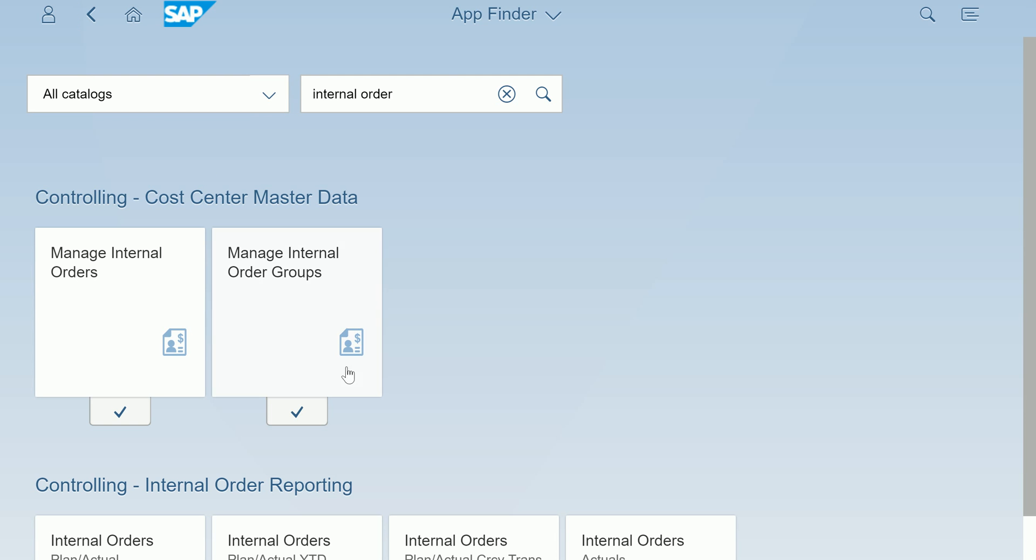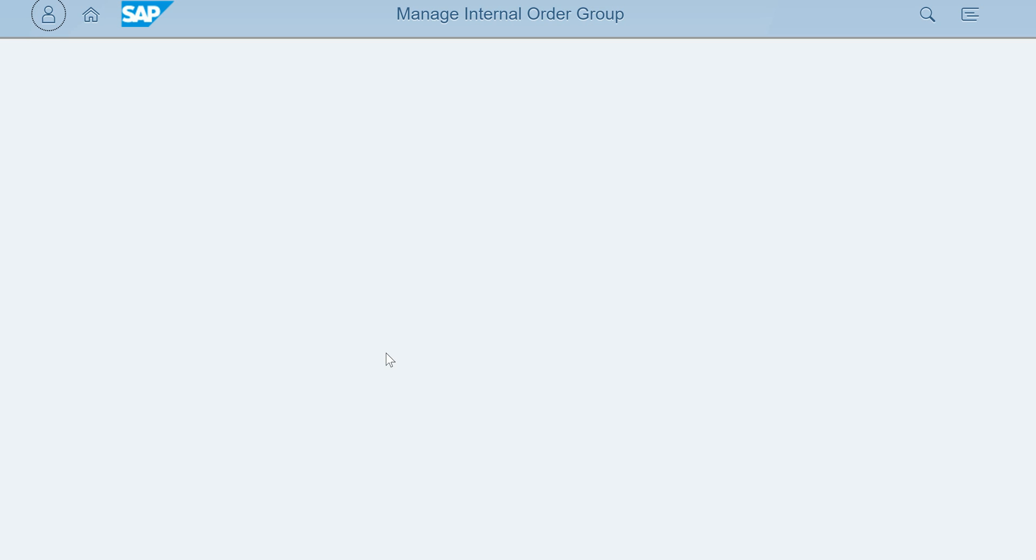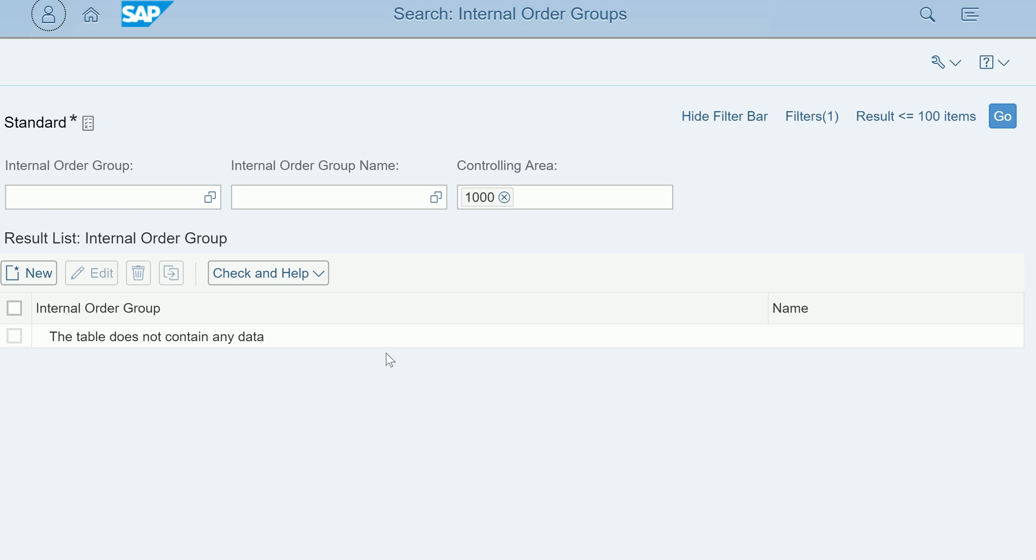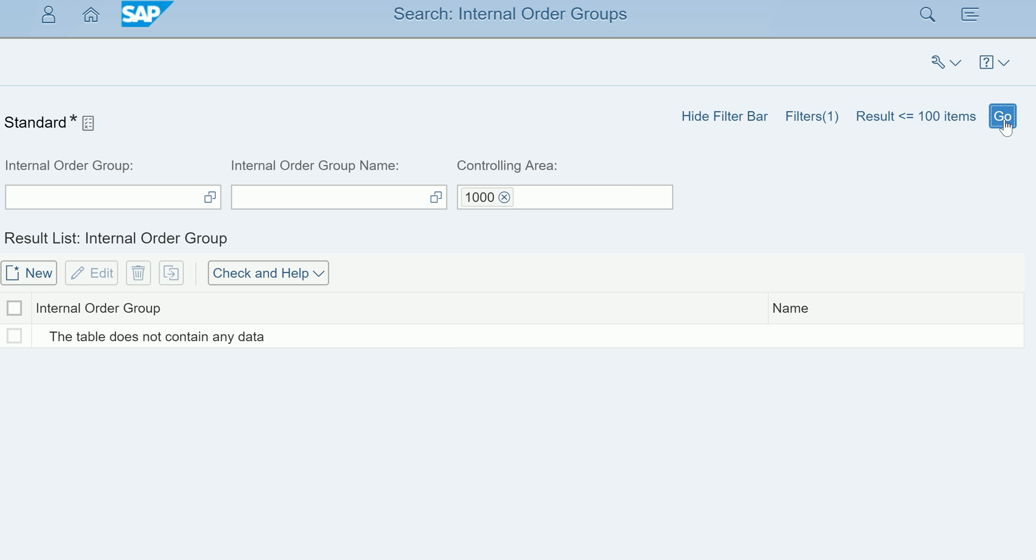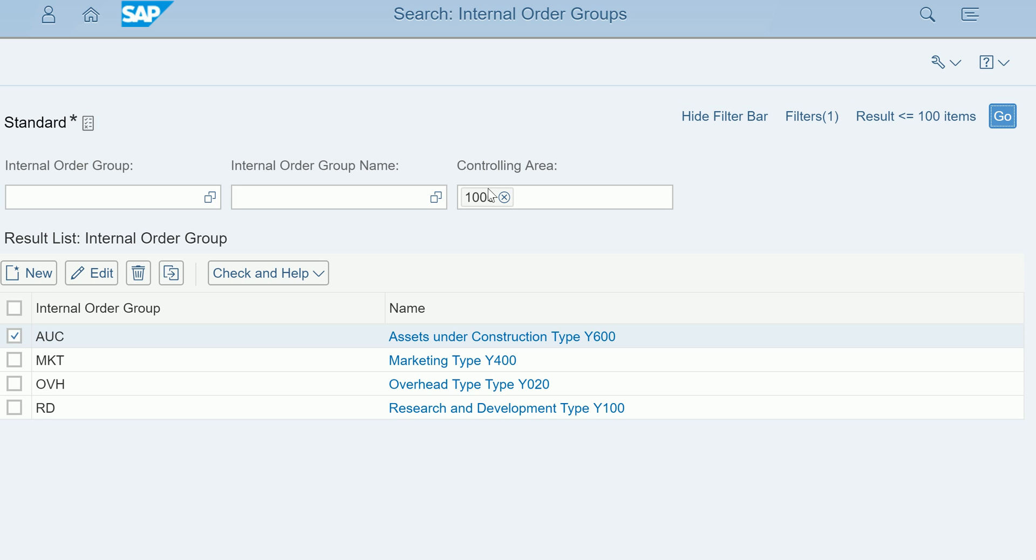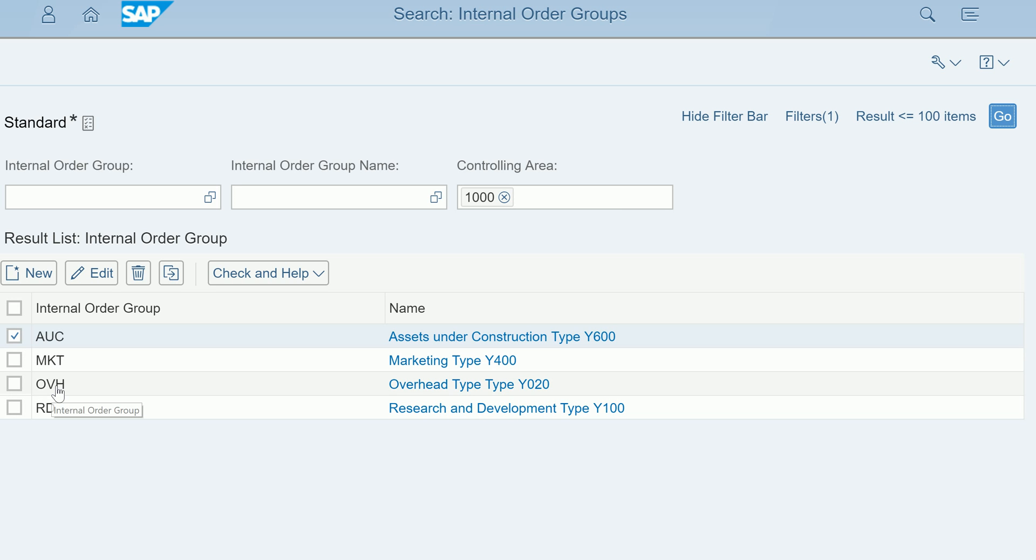If I click on manage internal order groups, the system shows a different screen. You see what groups are available, it will display. Here also the same hide filter bar, what filters are there. You can click on group and see different groups are there. You can select a particular group.